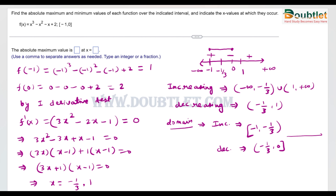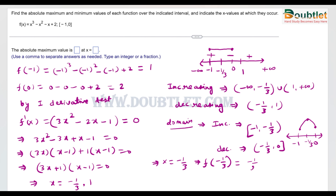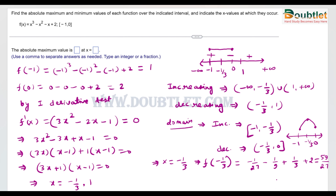We draw a sketch of the function: from x = -1 to x = -1/3 it increases, then from x = -1/3 to x = 0 it decreases. So there are three key values to consider. We compute f(-1/3): this gives (-1/27) - (1/9) + (1/3) + 2. Using 27 as the LCM, this becomes (-1 - 3 + 9 + 54) / 27 = 59/27.